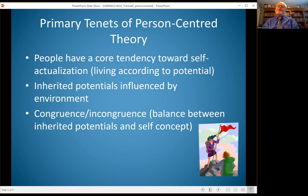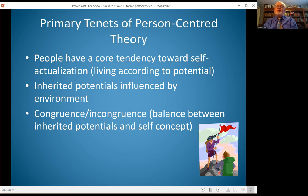Person-centered theory also focuses on congruence, or whether we're feeling incongruent. Congruence is the balance between what we've inherited and what our potential is — what we come into this world with — versus what our self-concept is, our sense of self-actualization. Are we able to be the person that we think we should be and use the capacities, skills, and talents that we have?